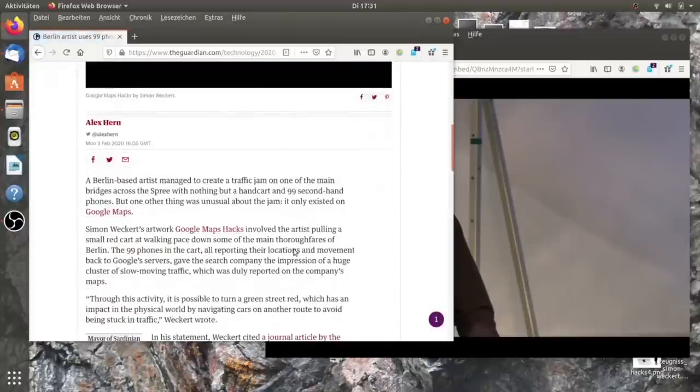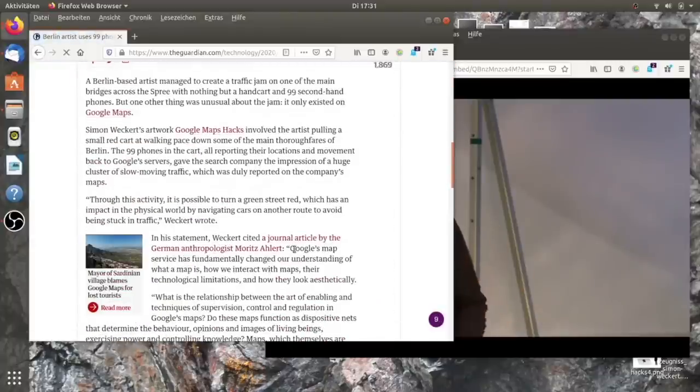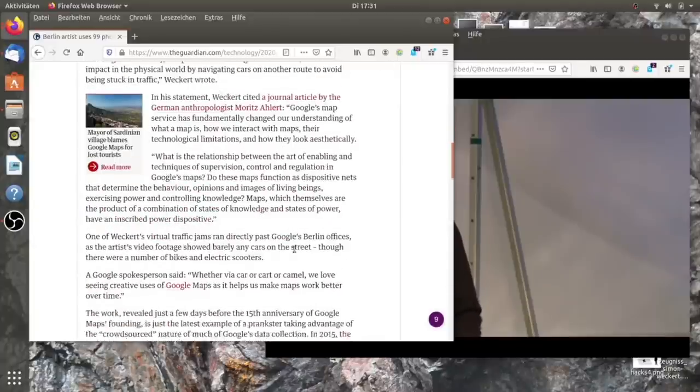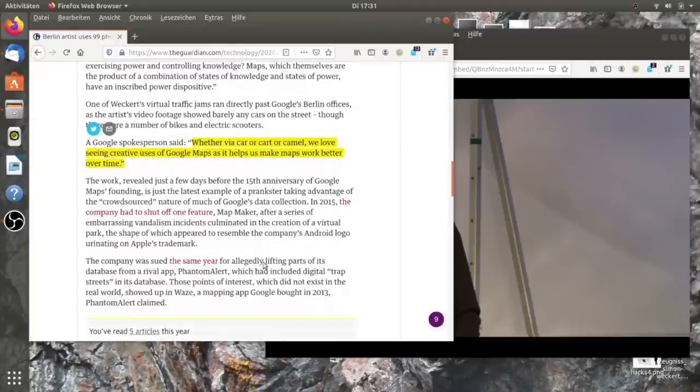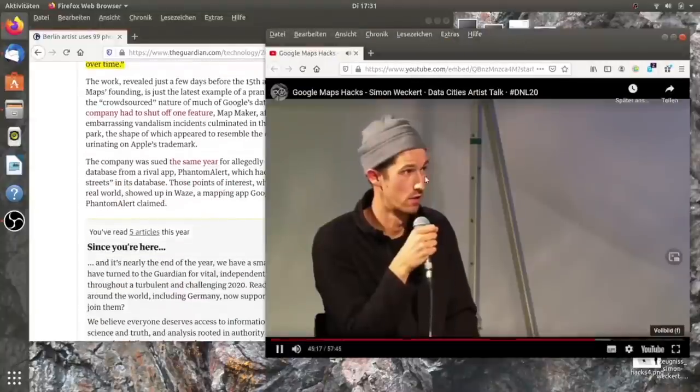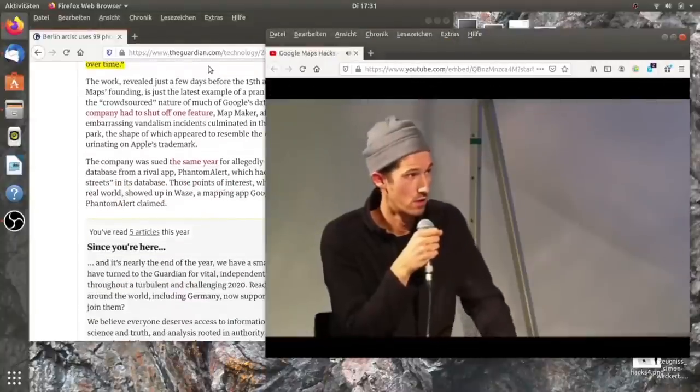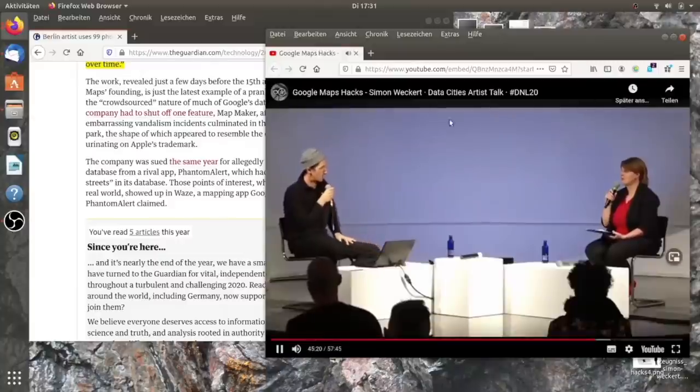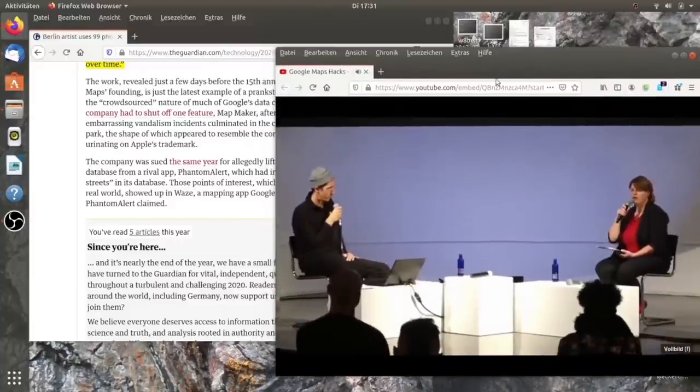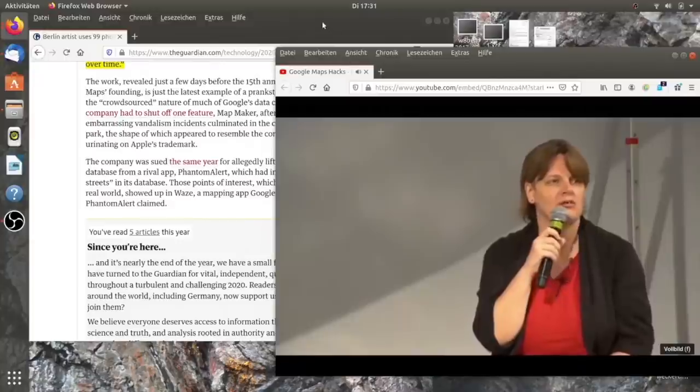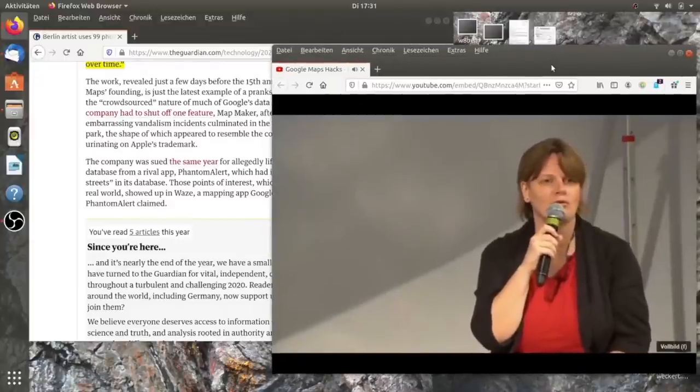Ich werde das System weiter testen und vielleicht nach einem Jahr und dann schauen, ob es immer noch so gut funktioniert. Aber ich denke, es dürfte ziemlich schwer für Google werden, daran etwas zu tun. Gibt es Fragen aus dem Publikum? Wir haben immer noch ein bisschen Zeit, bevor wir mit dem Workshop anfangen.